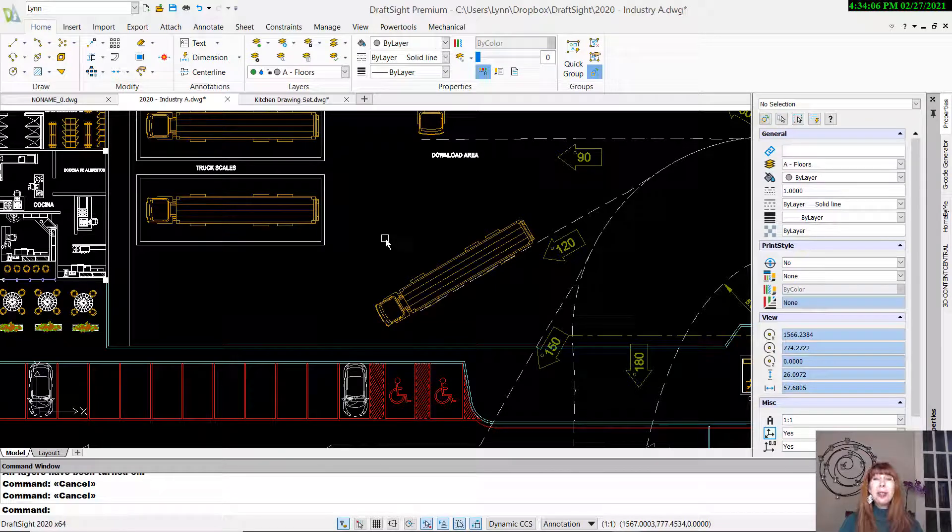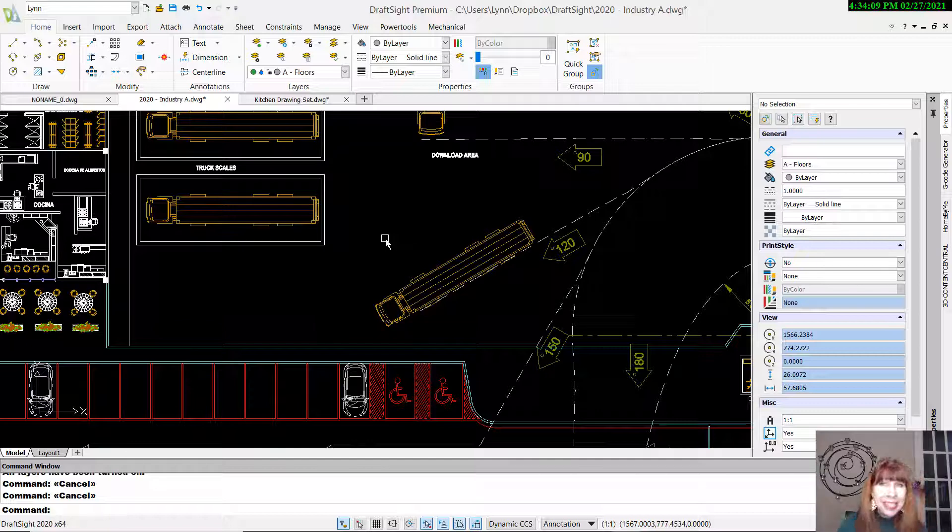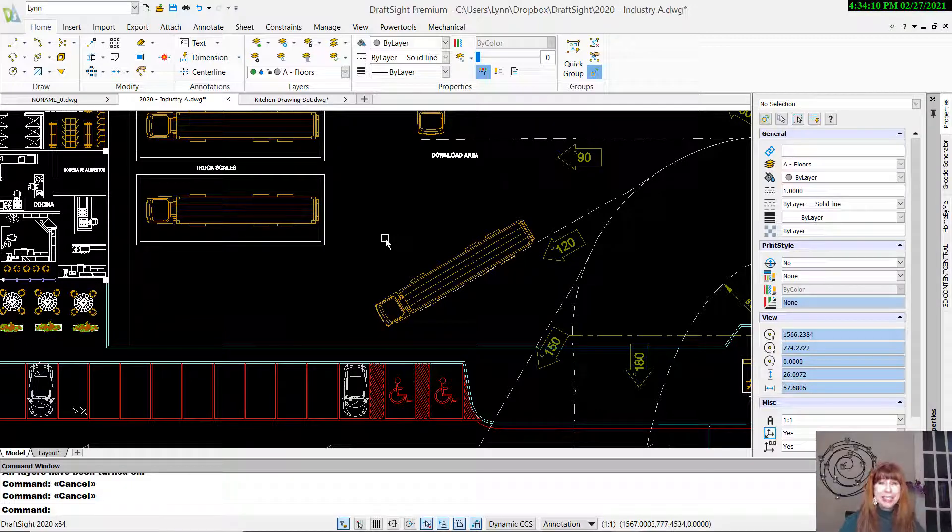Hey there, Lynn Allen here. Welcome to another DraftSite tip courtesy of Catalyst Magazine.